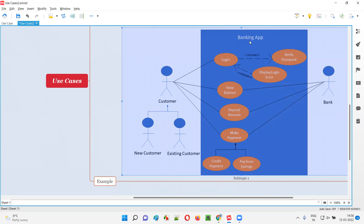Similarly, the banking application has to verify the password, so verify password is also a use case. Display login error — the application has to display a login error — that is also a use case. The customer will view the balance, deposit the amount. All these activities that actors can perform on the system are nothing but the use cases.